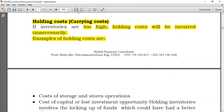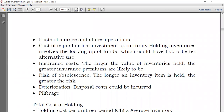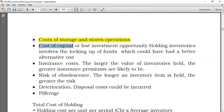Examples of holding costs include the cost of storage and store operation — the more the inventory, the more space needed, which is costly. We also have the cost of capital or lost investment opportunity. You hold inventory which you paid for, or perhaps borrowed to buy, so you could have used that money elsewhere to make an investment.